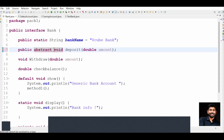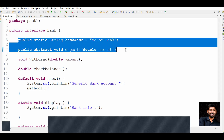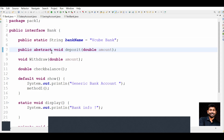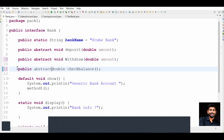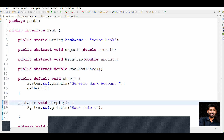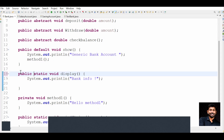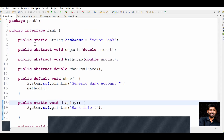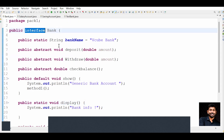All methods in interfaces are public abstract by default up to Java 1.7. From Java 1.8 onwards we have default methods - also public by default - and static methods, also public. All methods from interfaces are public. This is the small concept of static methods from interfaces. Thank you, done for the day.